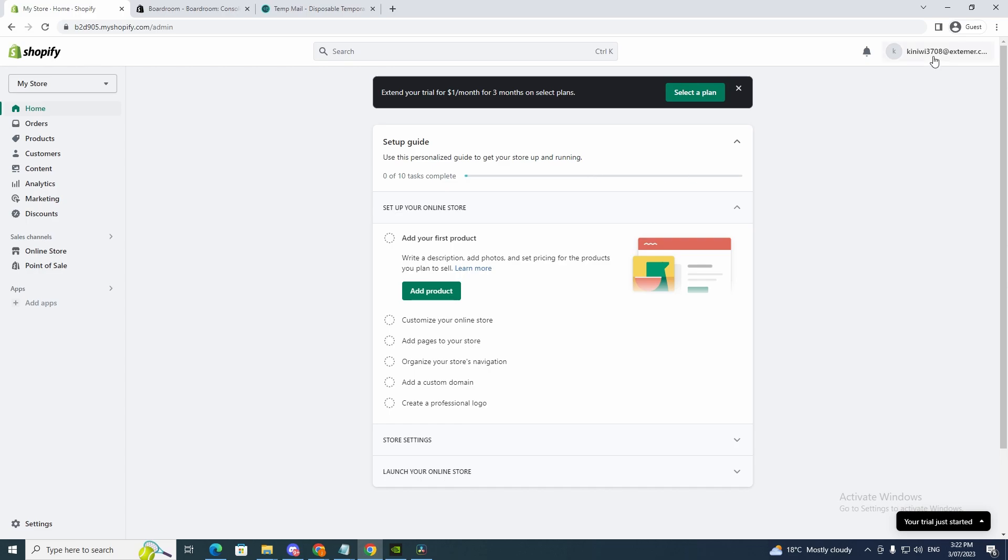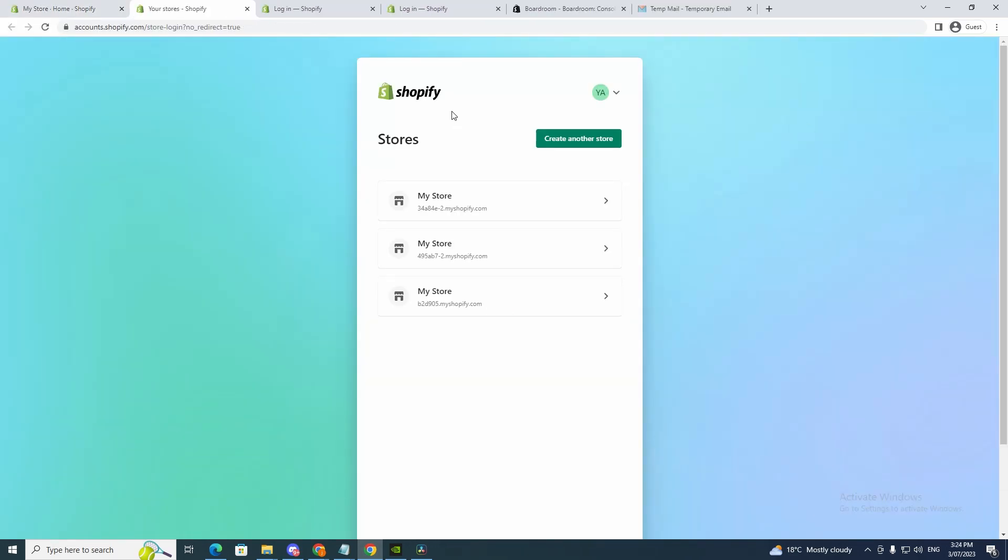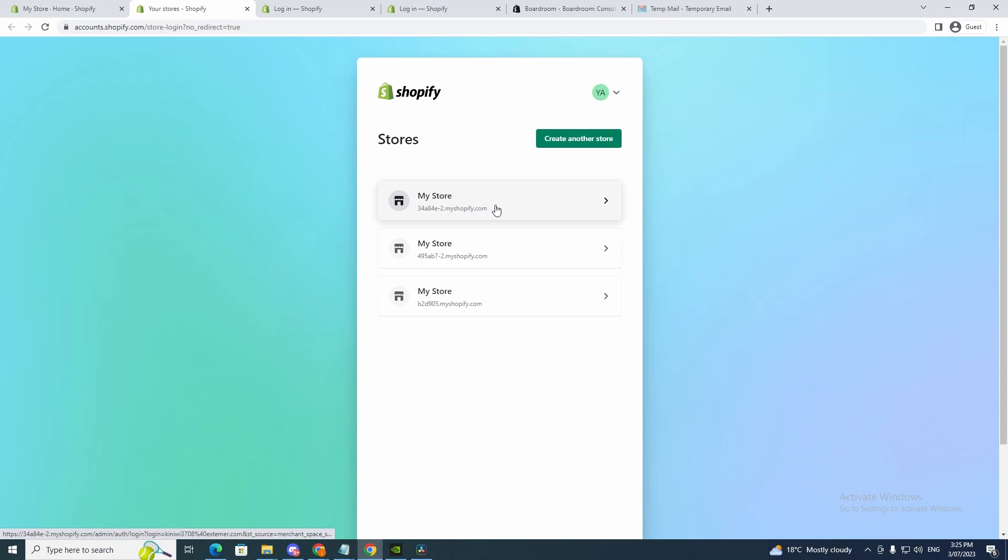Now we want to go to the top right here and click stores. So now you'll get to this page here and all you're going to do is click create another store. As you can see I have multiple stores.